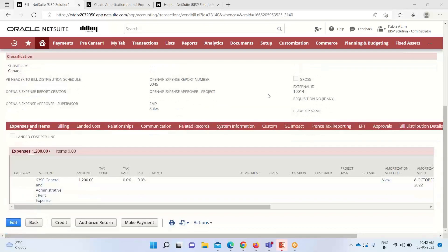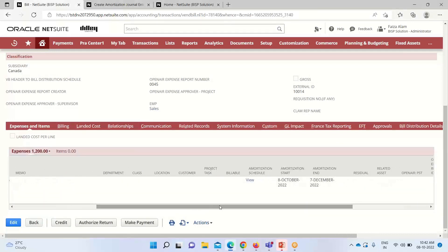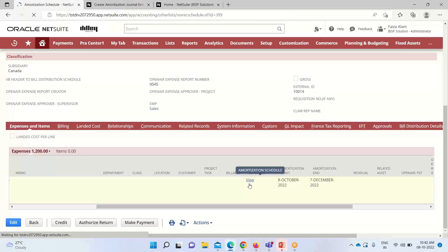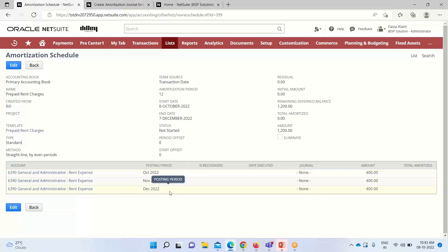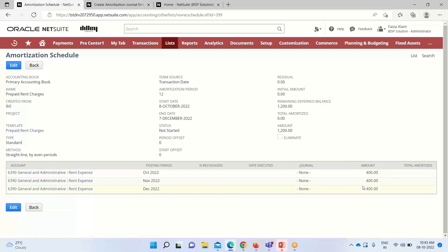We save the bill. Now our bill has been saved and is open with all related information. The amortization schedule has been generated following the template we selected. Viewing the schedule, you can see it was created from that bill. Based on the defined template and the amortization start and end dates, the full 1,200 amount has been amortized across all three periods — 400, 400, and 400 — dividing the 1,200 across all three periods.